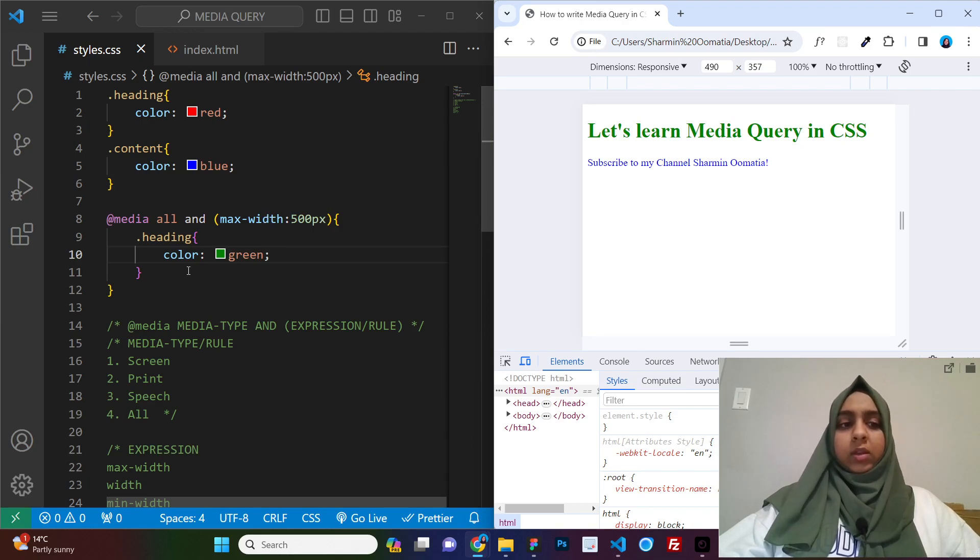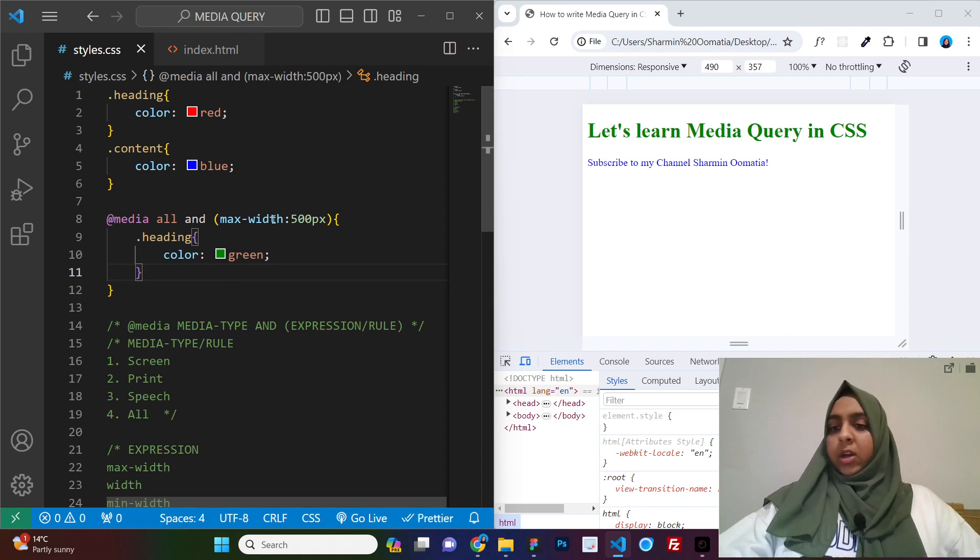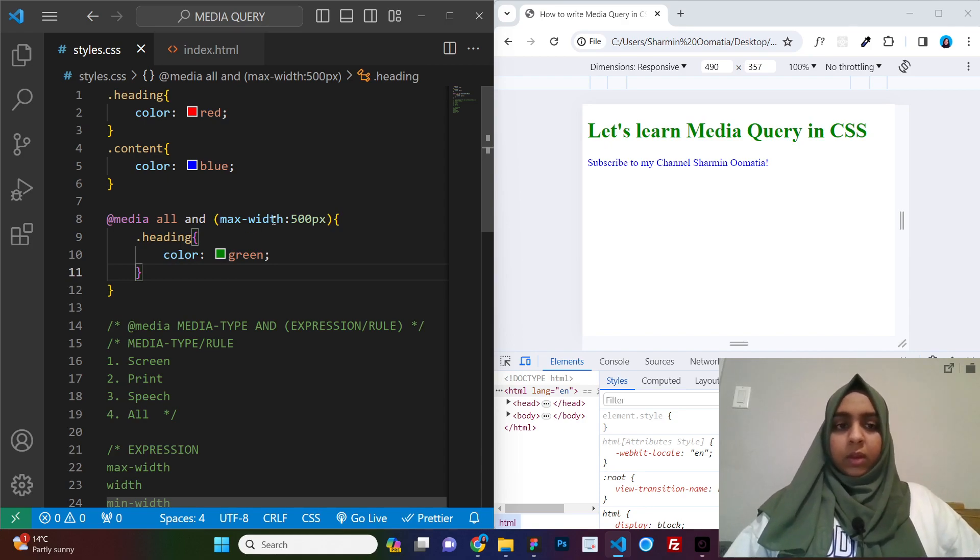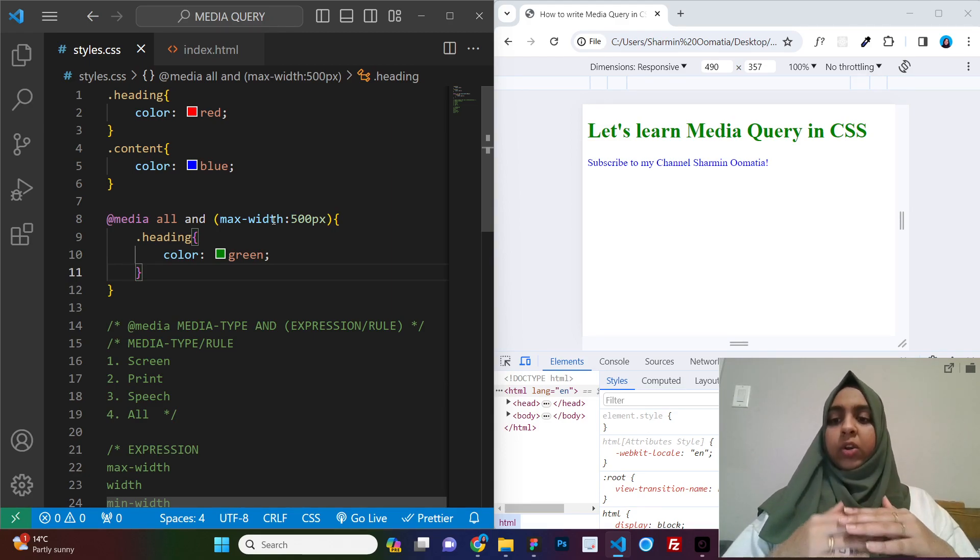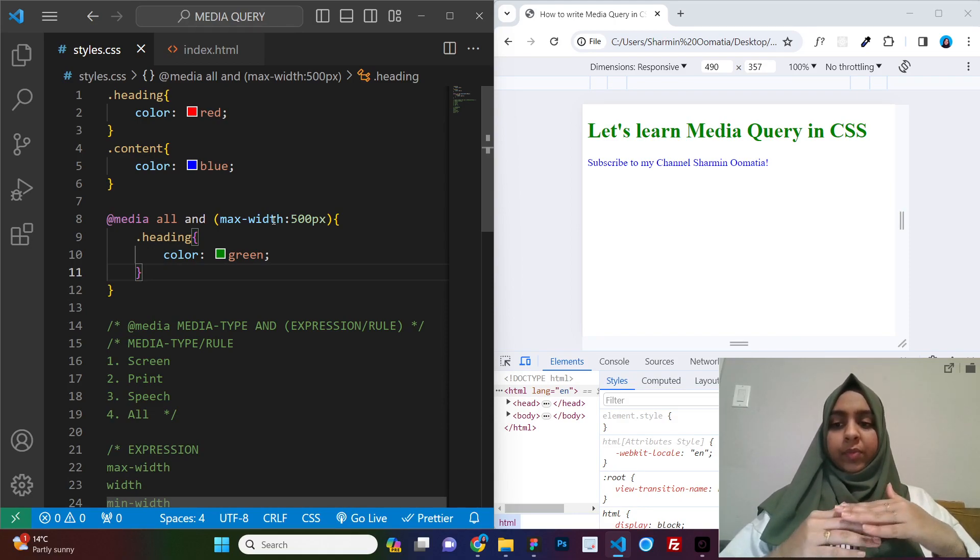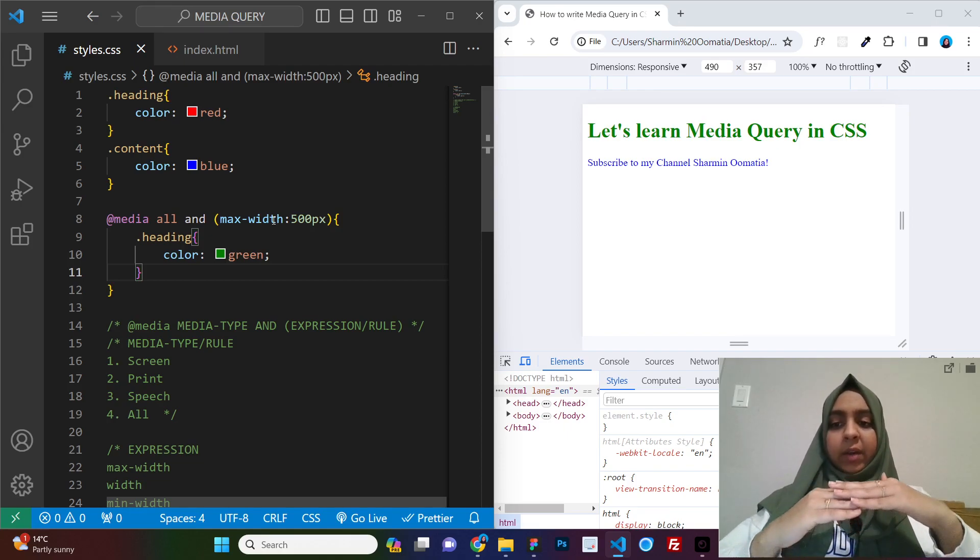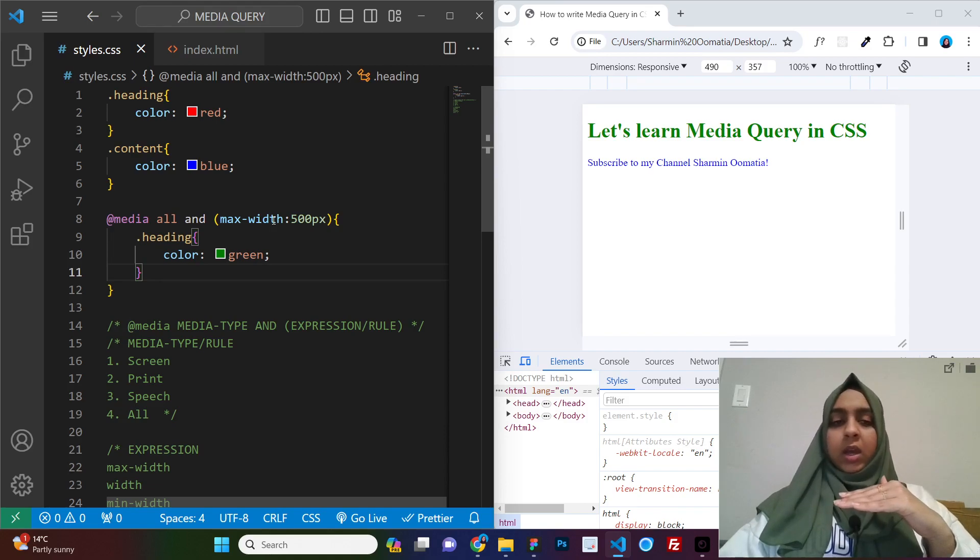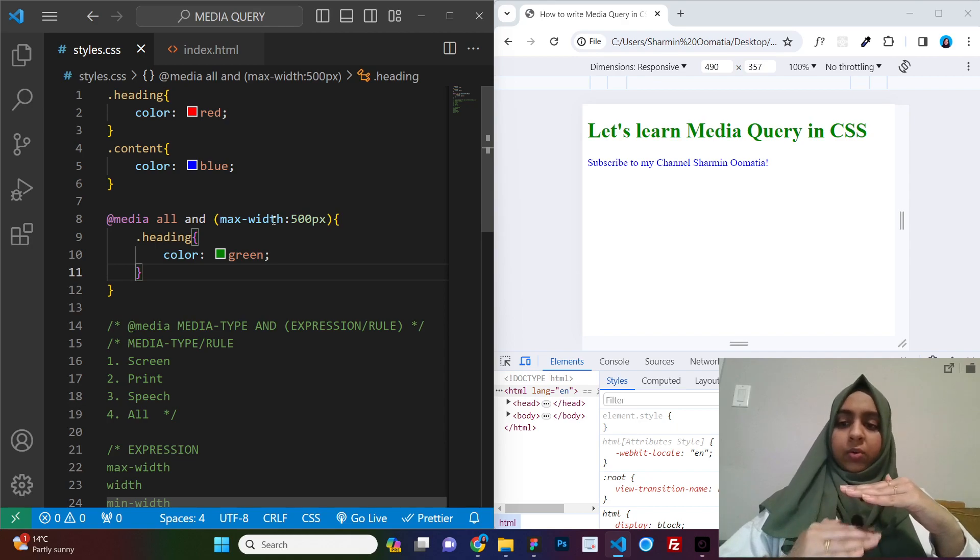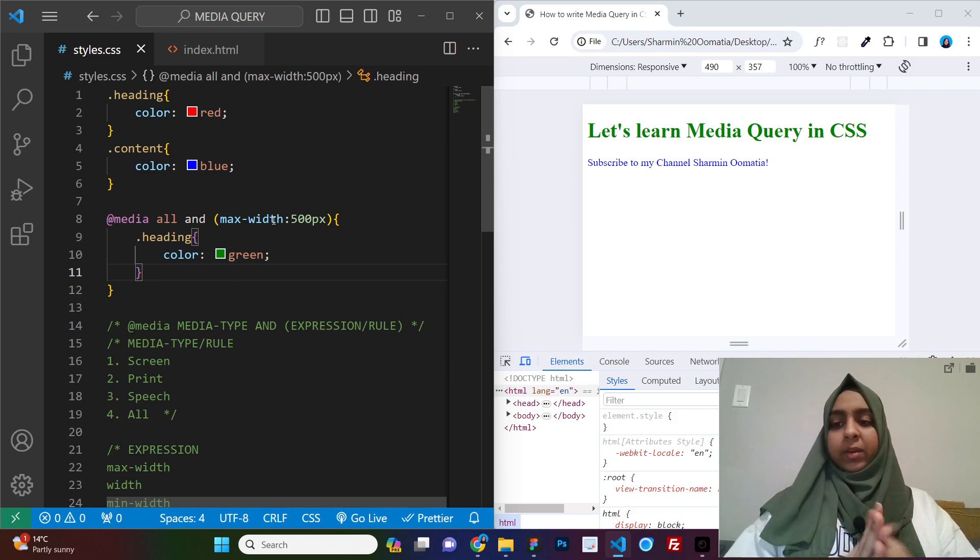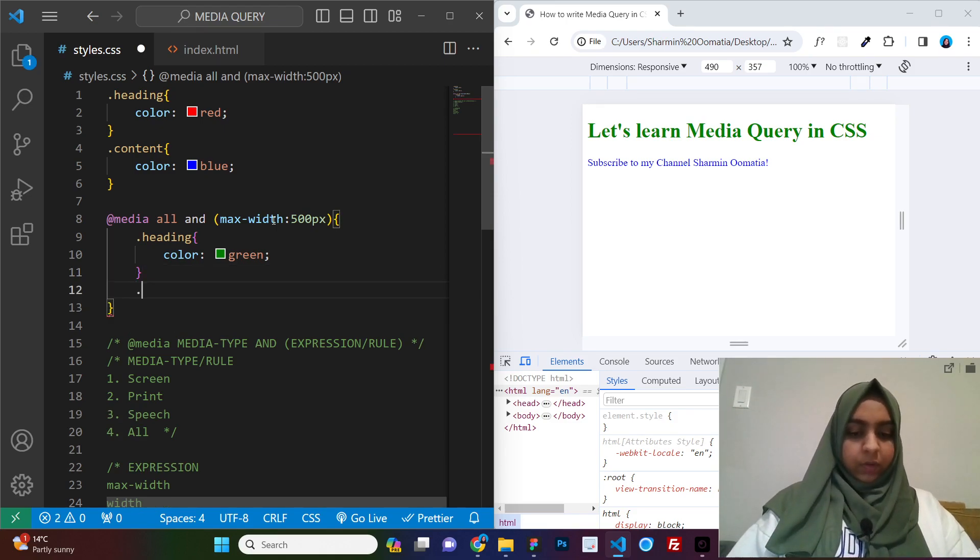So this is what max-width means. So this CSS, whatever you write inside of it, it will be applied to devices until 500 pixels. From 0 to 500, it will apply the CSS only to those devices. Okay, so you can remember it in this way that max-width 500 pixels means max will be 500. Okay, max will be 500 and below that any device will be there, the CSS in there will be applied to anything that is below that.